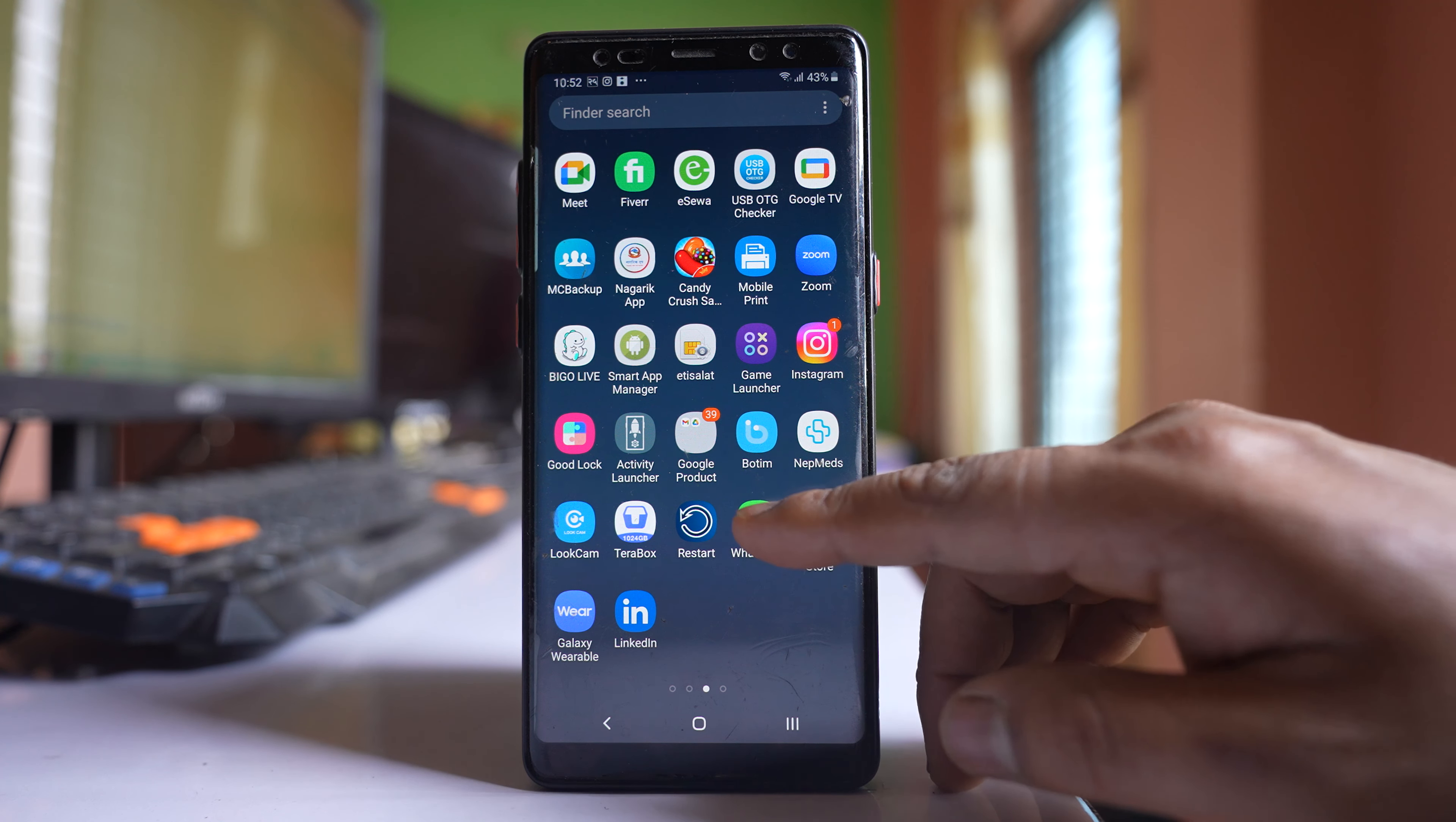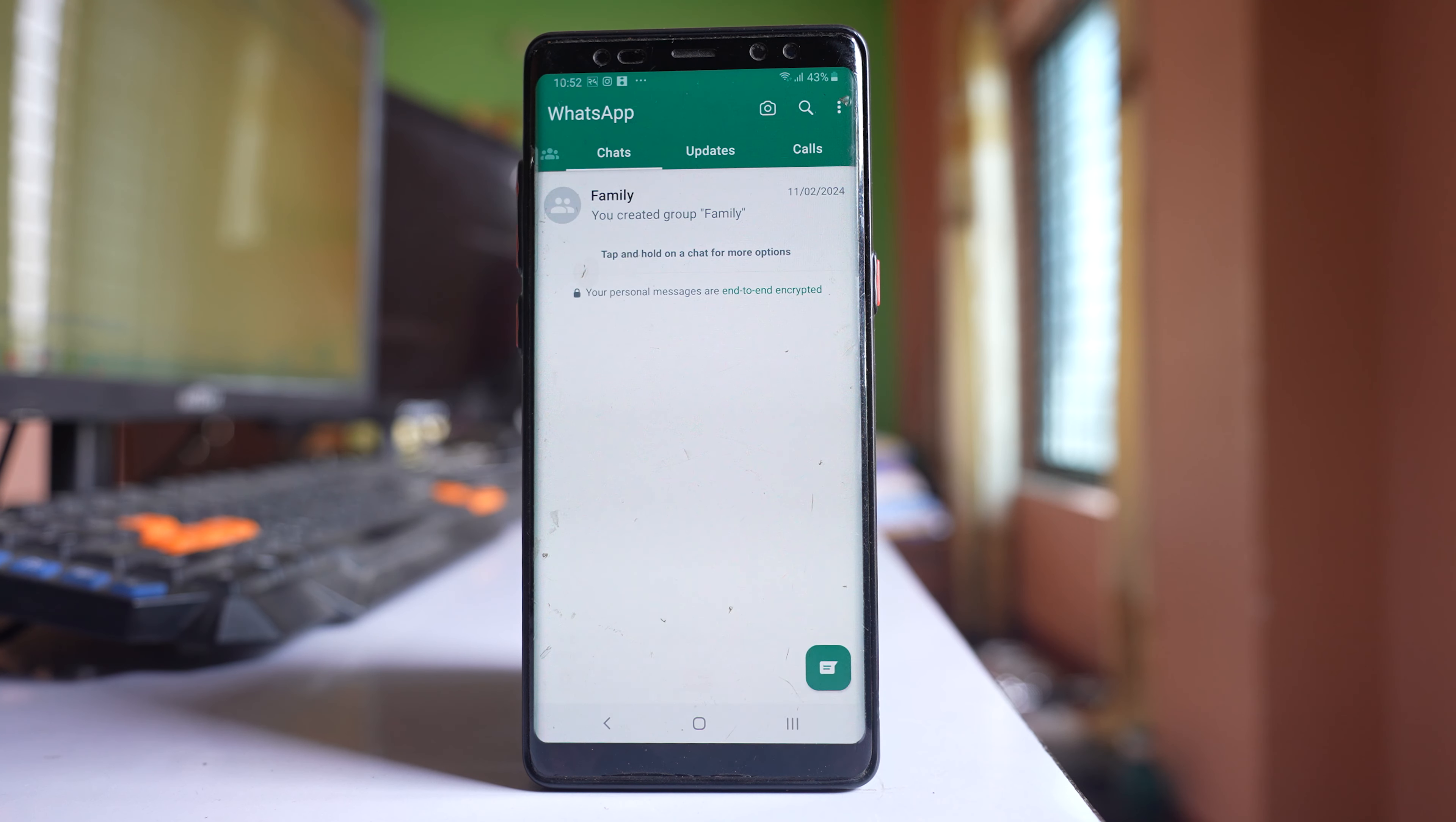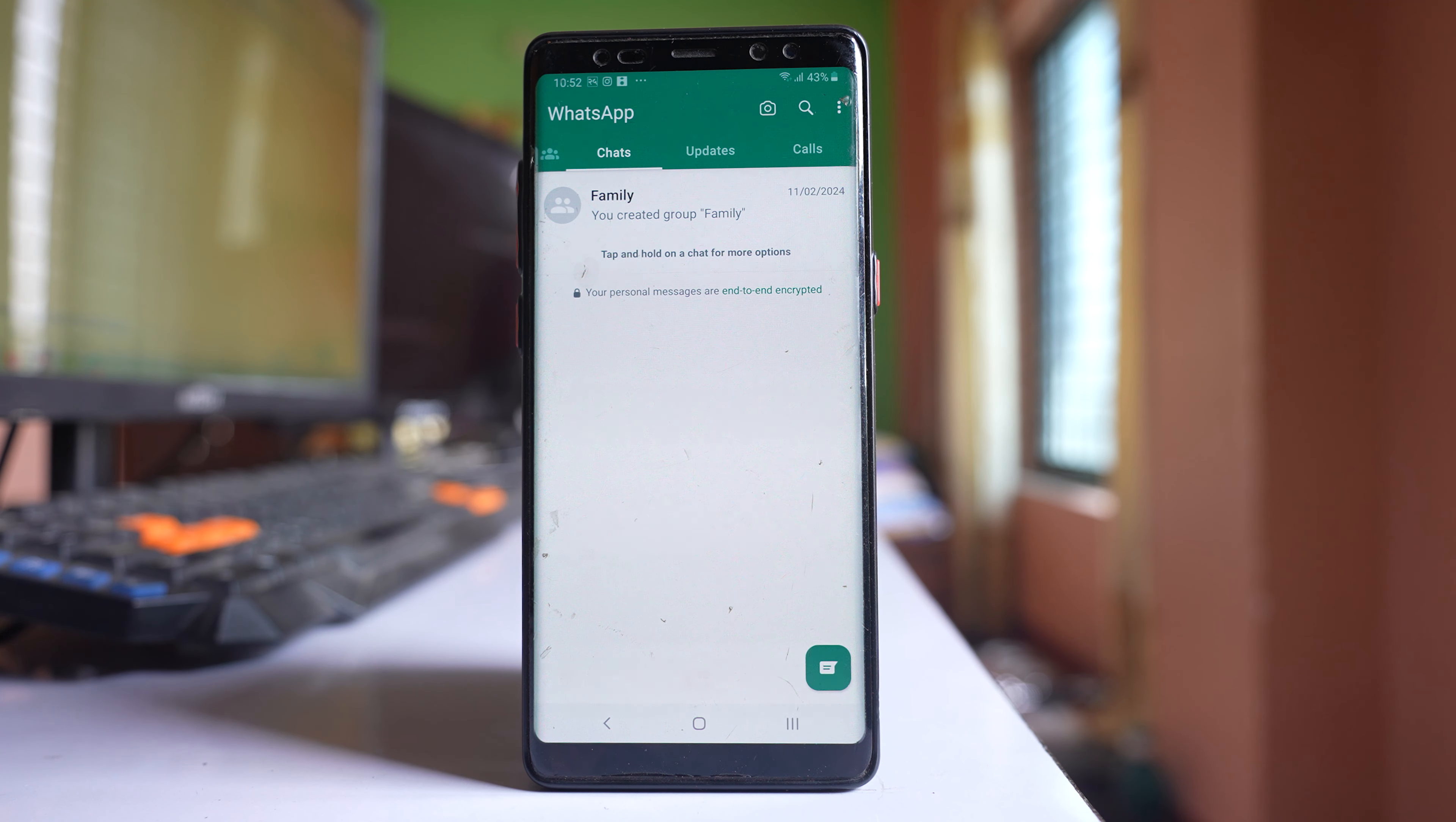Now let me open this WhatsApp application at first. Now I have a chat which is locked and which is hidden.